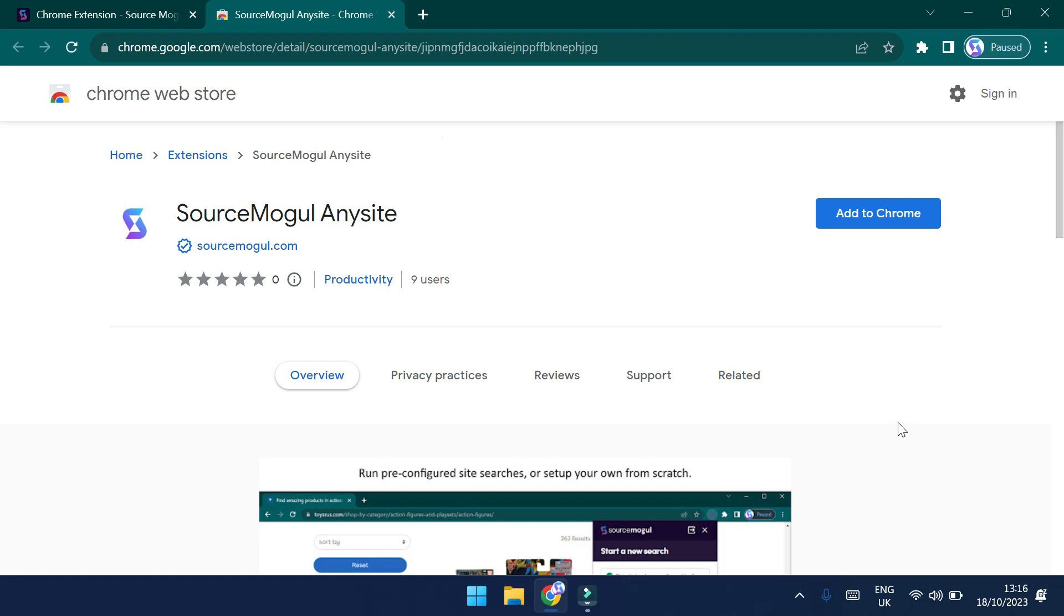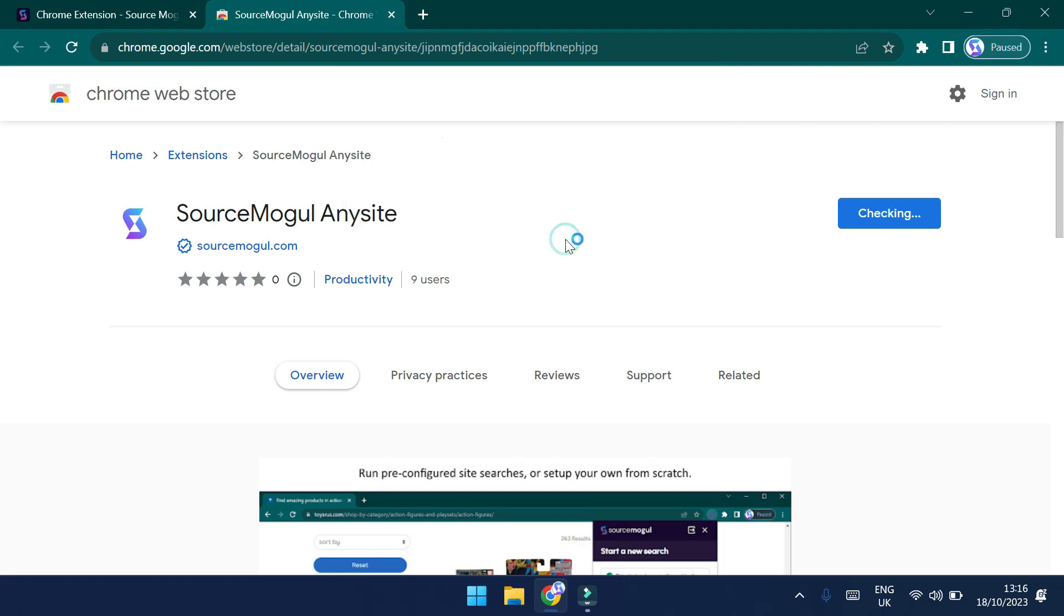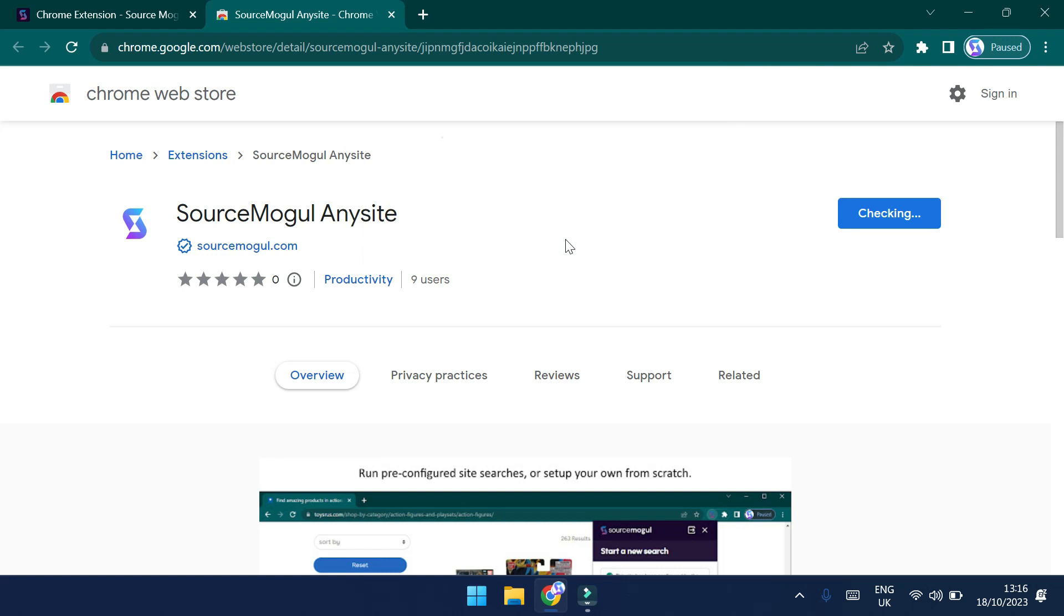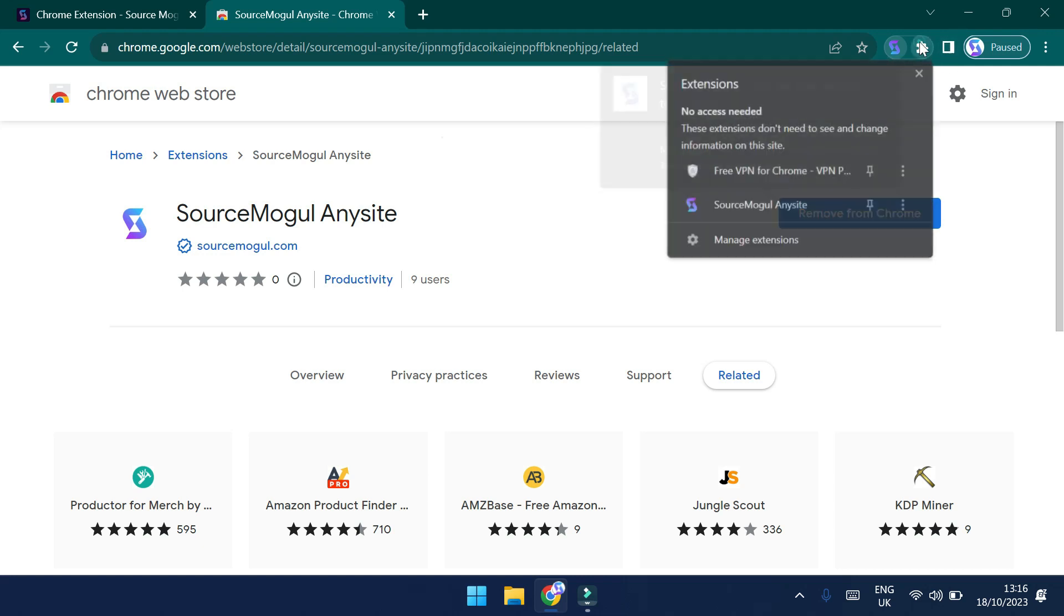Once you click the link, you'll be redirected to the Google Chrome web store where you can install the extension by clicking the button here. There will be a pop-up that asks you to add the extension to your browser. Click this to continue. Once added, SourceMogul will now appear under your Extensions menu. You can create a shortcut for the Chrome extension by clicking the Extensions menu and then clicking the pin icon as shown.